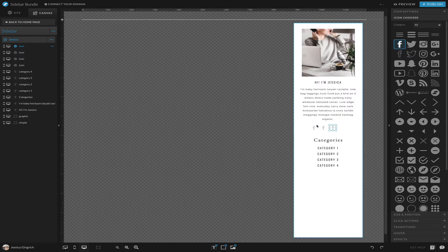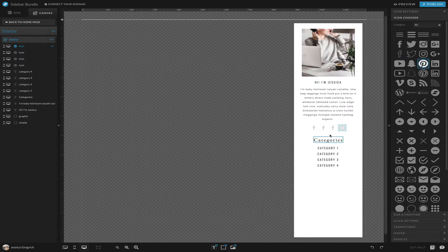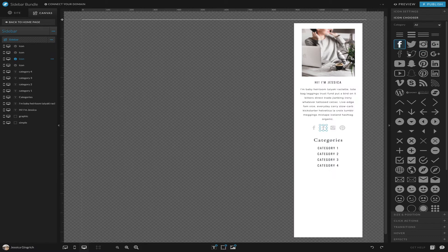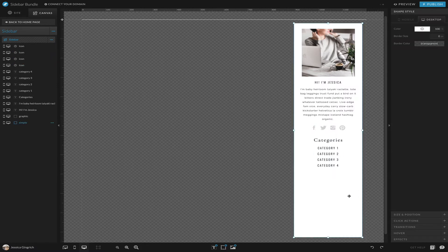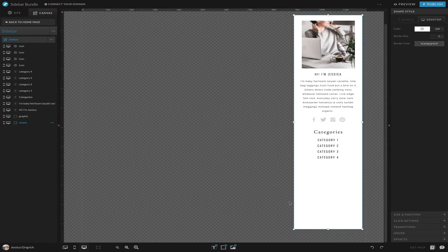So you can just add them and copy paste, copy paste, and then adjust: Pinterest, Instagram, Twitter. So now we have those.